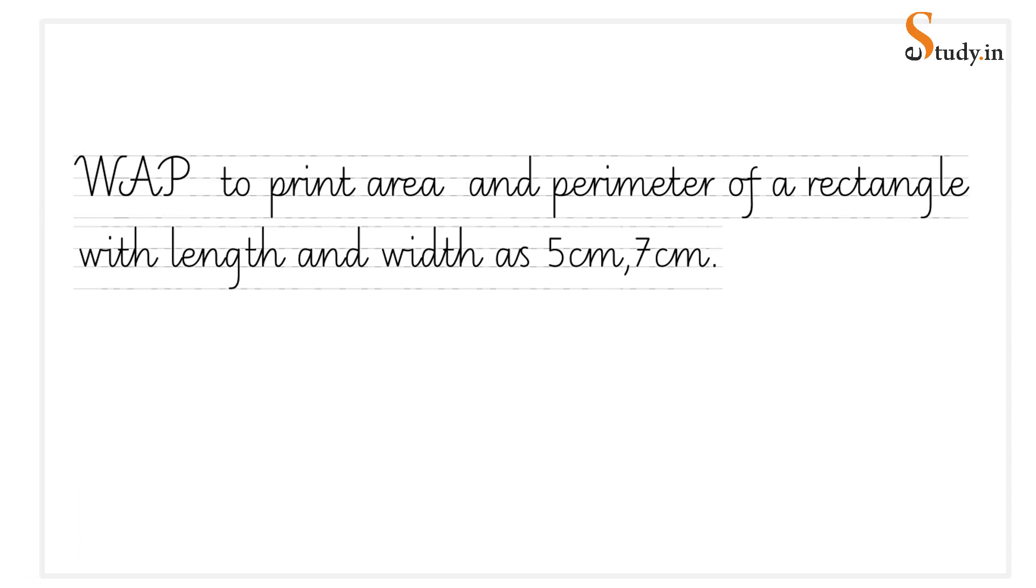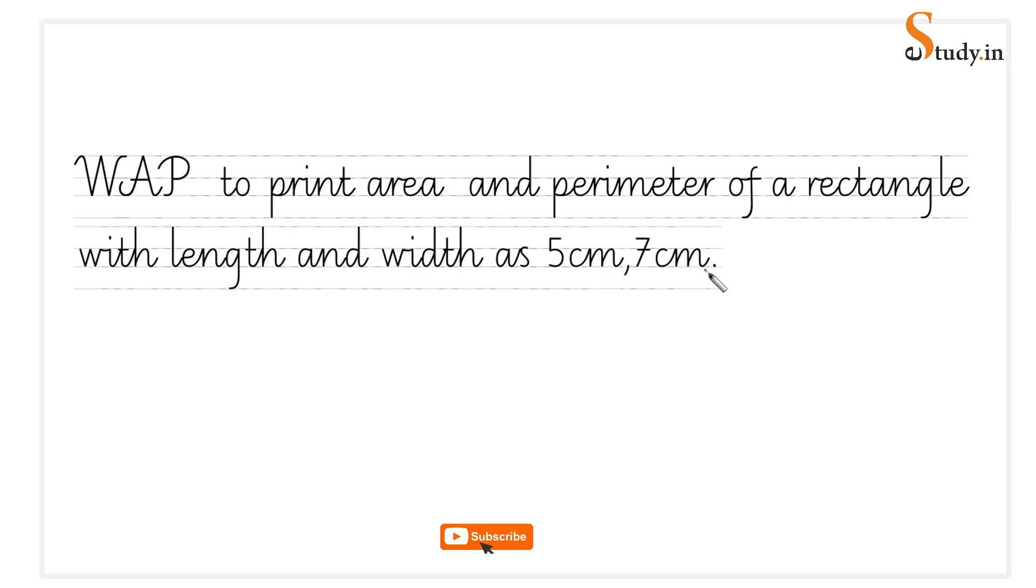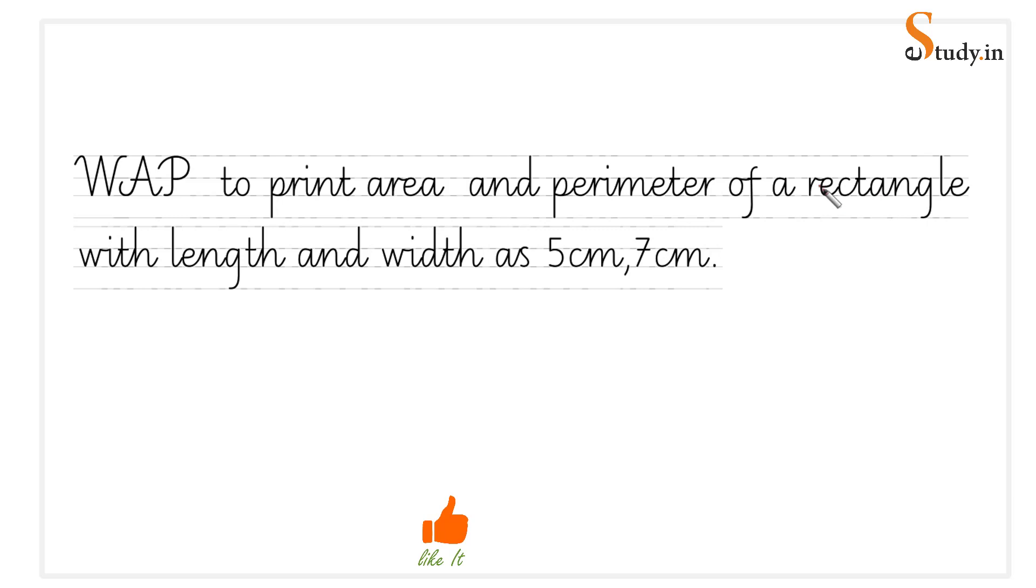Hi everyone, welcome to e-study.in. In this video we will write a program to print the area and perimeter of a rectangle with length and width as 5 centimeters and 7 centimeters. Let's see how we can go about this program. We have to print the area and the perimeter of the rectangle.